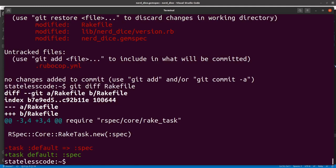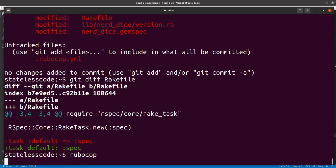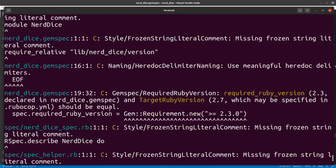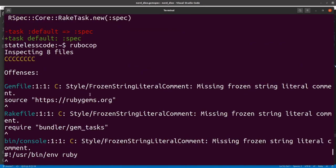Okay, so yeah, just fixing the pre-Ruby 1.9 hash there, so I think we're good on that. I'm going to run it again. There are 10 offenses, and 8 are autocorrectable, so let's take a look at some of these.